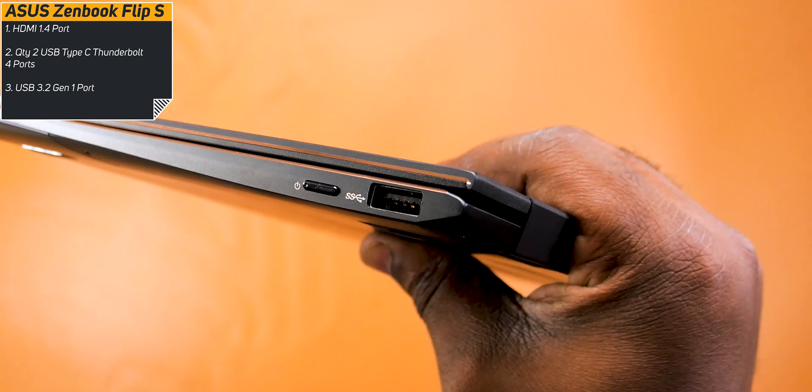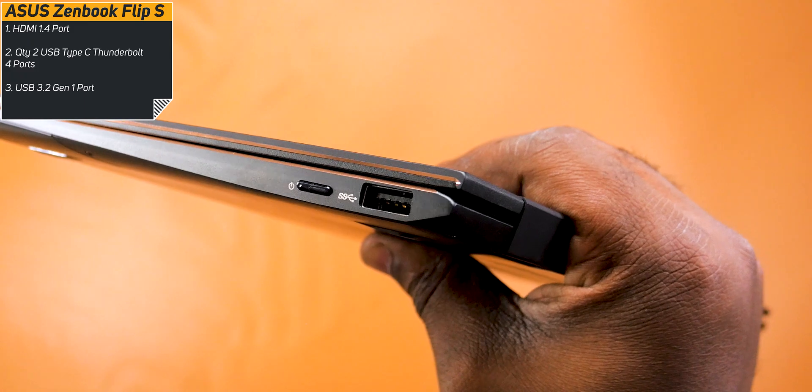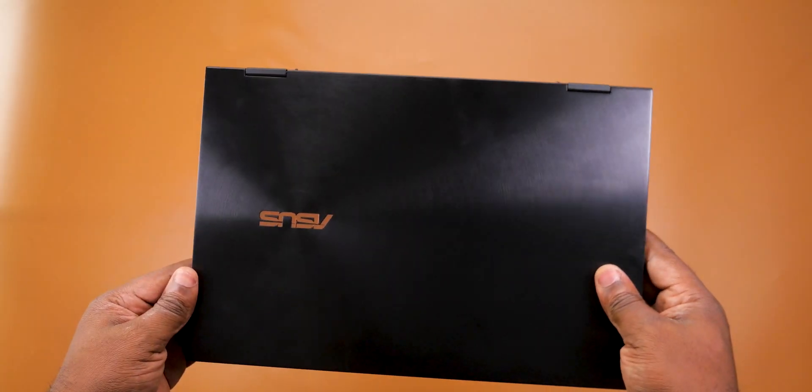Sadly, this laptop doesn't come with a 3.5mm audio jack, but you do get an adapter if you want to use your wired headset, and there's no SD card support. Bummer.